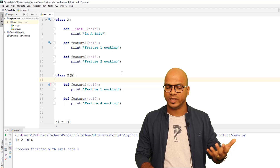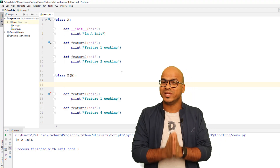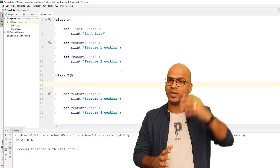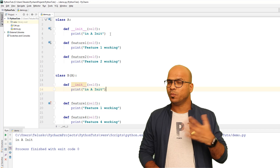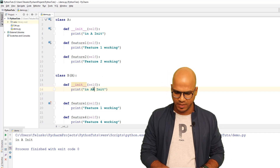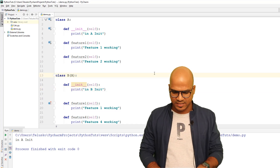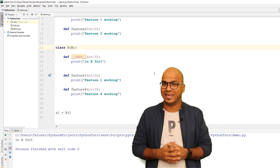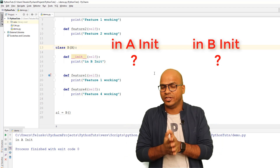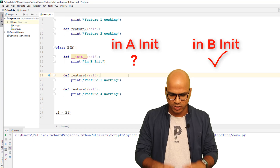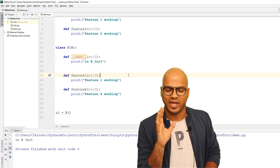But what if B has its own __init__? Since B doesn't have one, it goes up to A. But if I add an __init__ to B and print 'in B init', while A prints 'in A init' — now if I create an object of B and run the code, we only get 'in B init'. B's own __init__ takes priority.